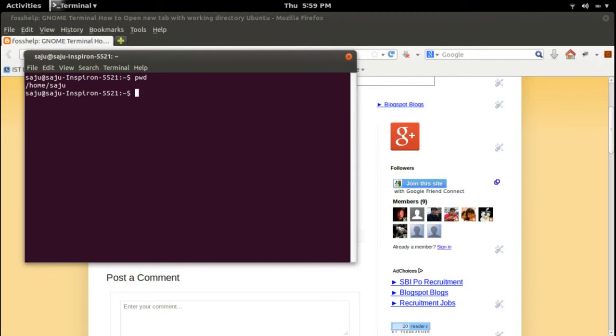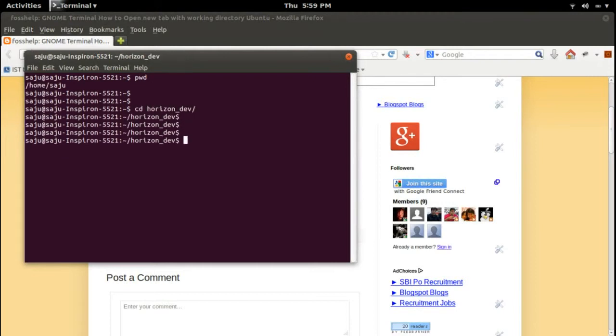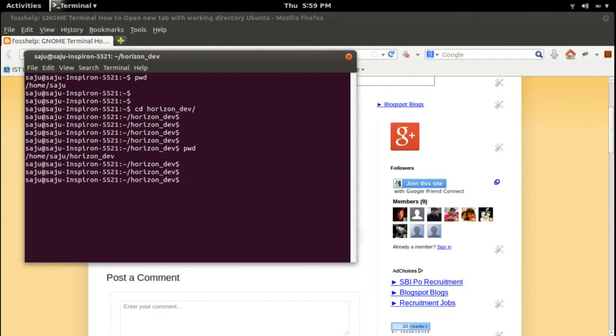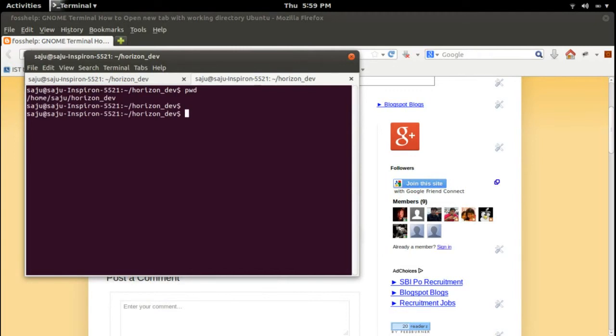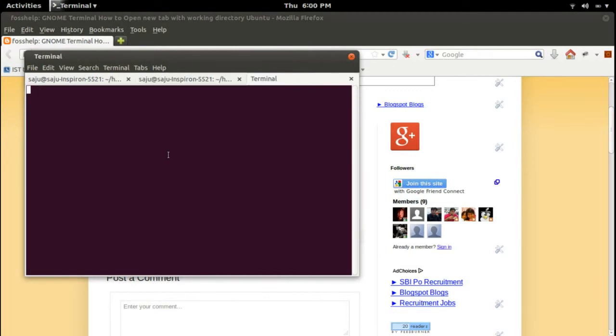Now I am in /home/saju, go to some directory horizon/dev. So right now I am /home/saju/horizon/dev and open new tab. So I am in a new tab opened with the previous working directory.